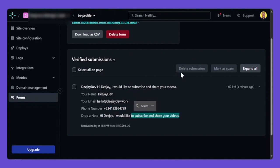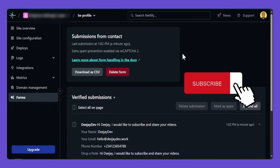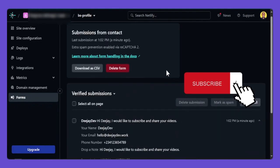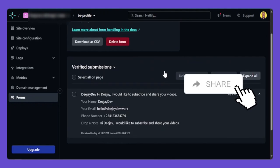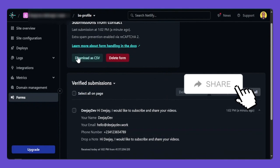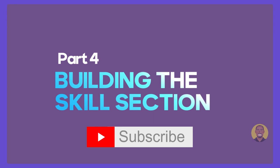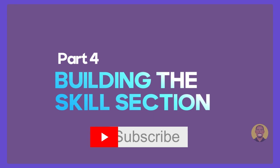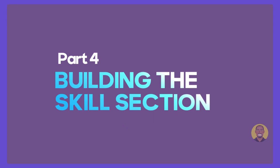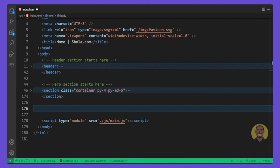If you enjoy this kind of video, don't forget to take one second to pause, like, and subscribe if you haven't already. Now let's start the code. We'll build the skills section, so I'll drop a small comment here.